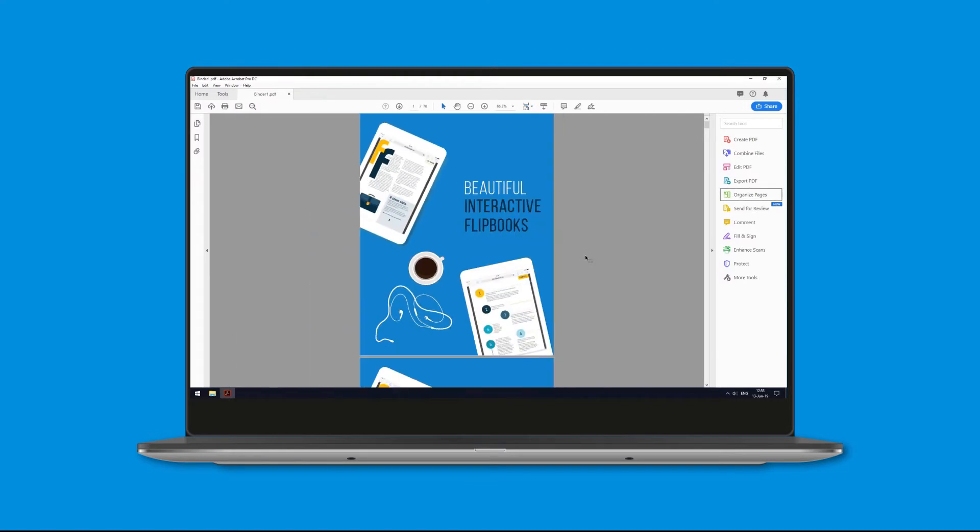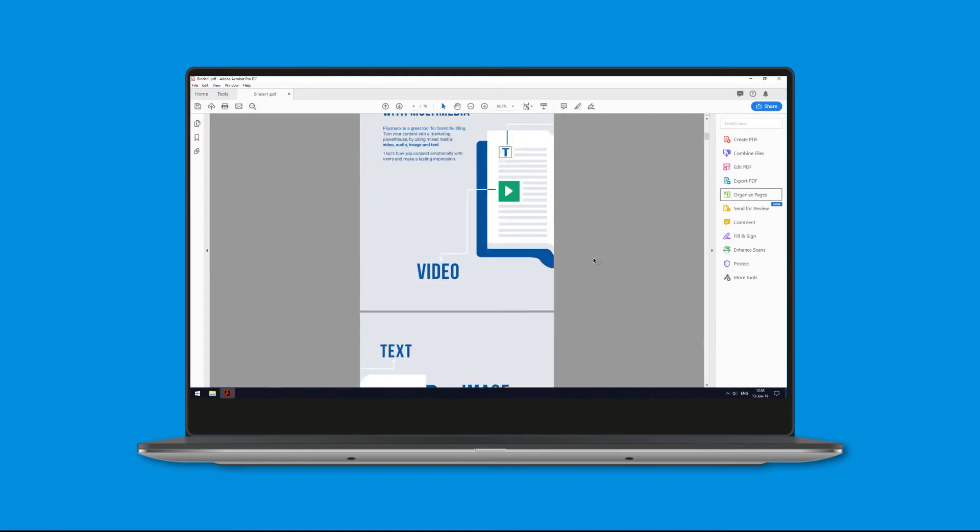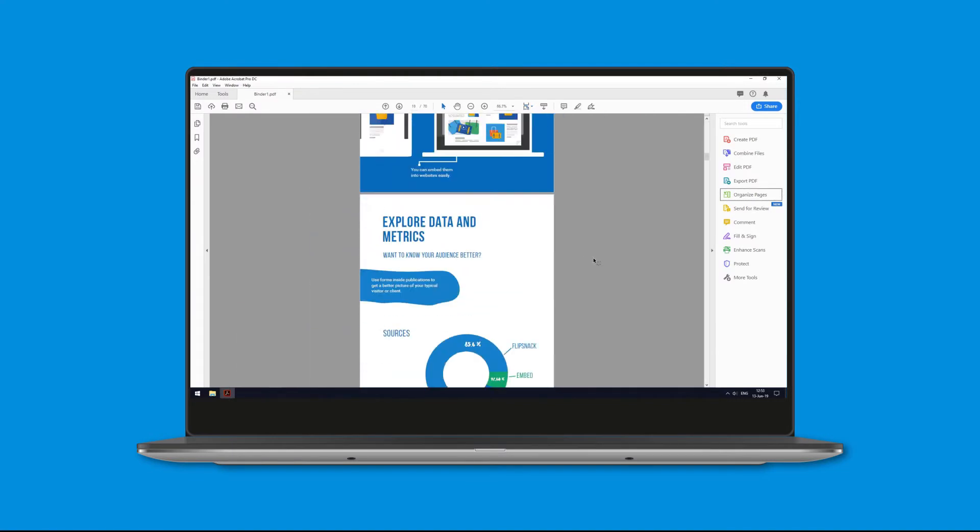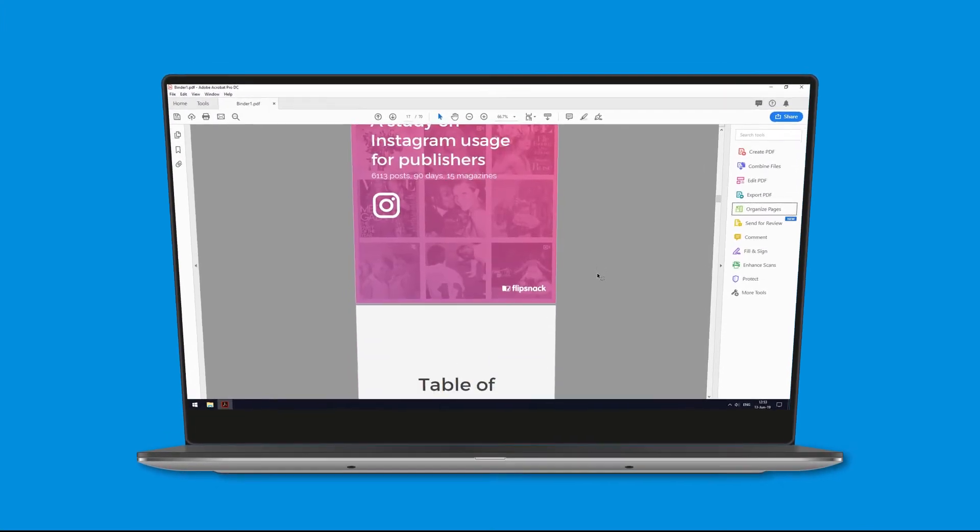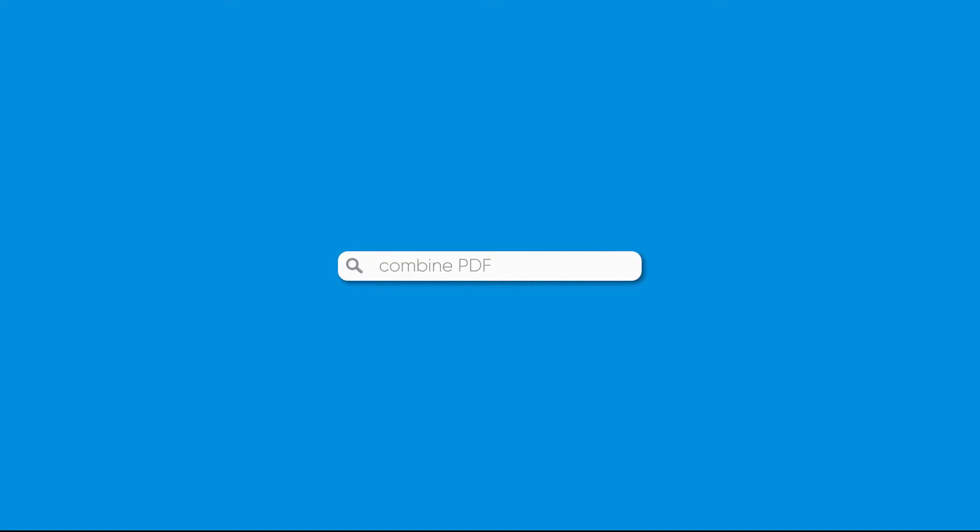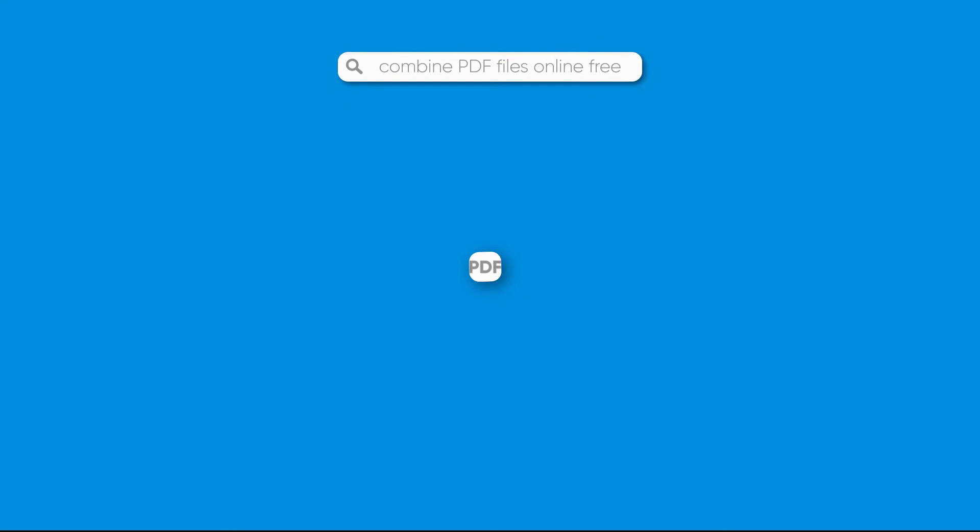But what about options that don't require us to download any tools? Are there any online tools that are worth using? Why yes, yes there are. All it takes is a quick Google search to come up with all sorts of free options to combine PDF files.